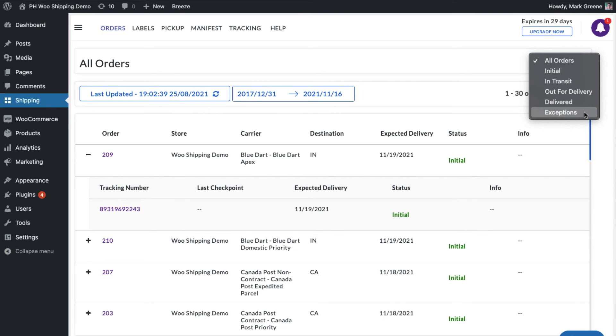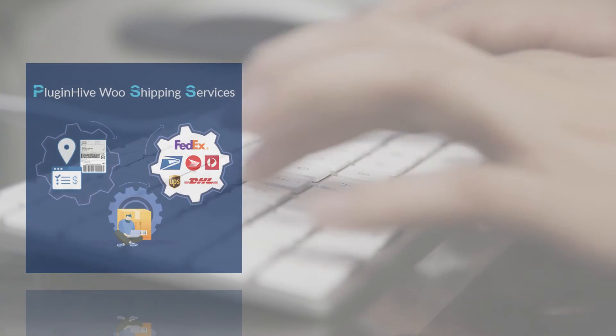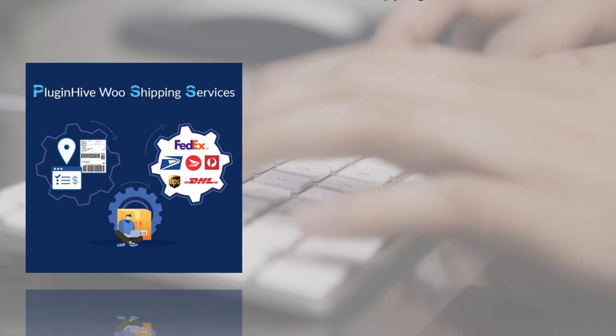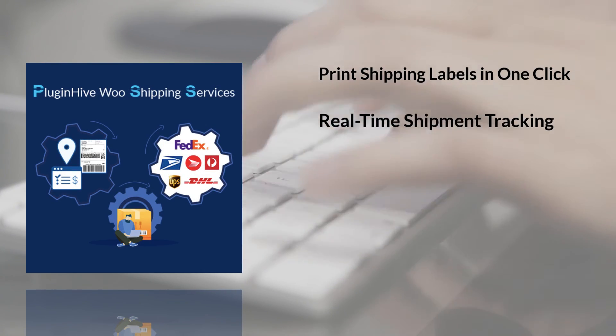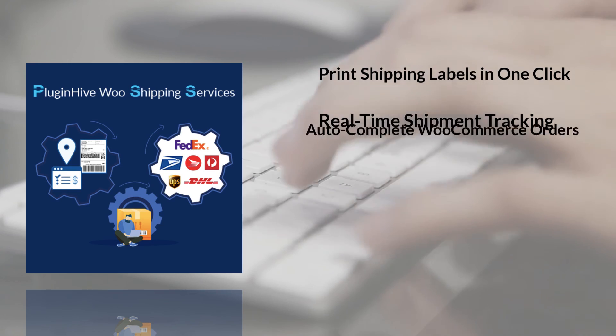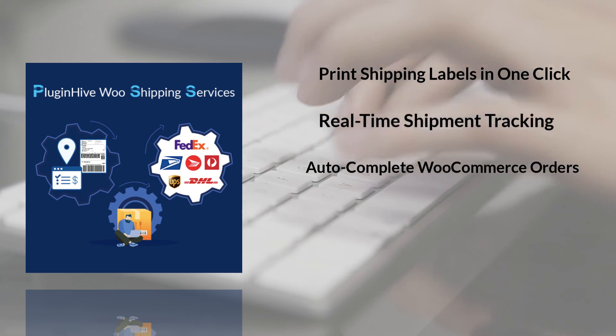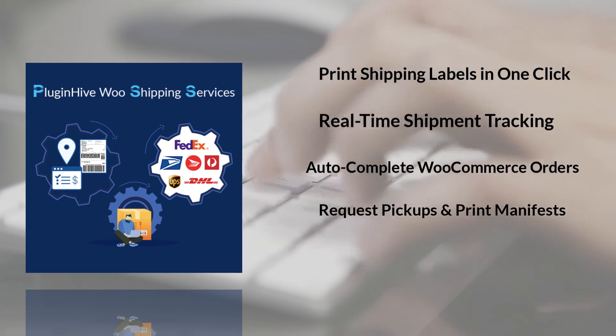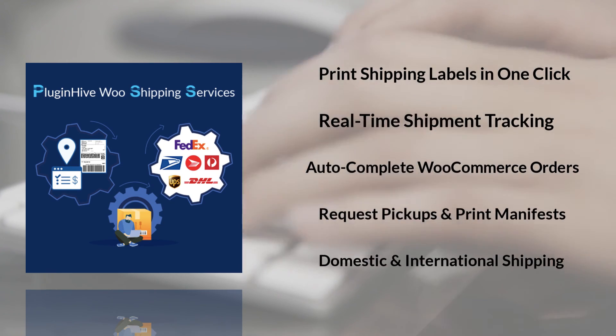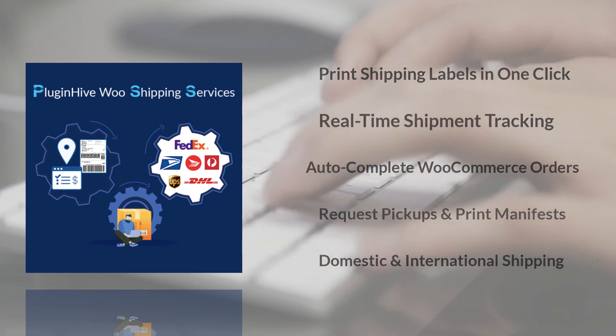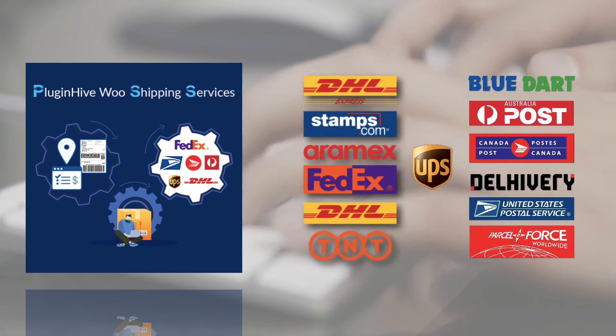With all these features, the WooCommerce shipping services plugin by PluginHive is the best shipping plugin to integrate BlueDart within WooCommerce. And there's more. The plugin integrates with many other top shipping carriers as well.